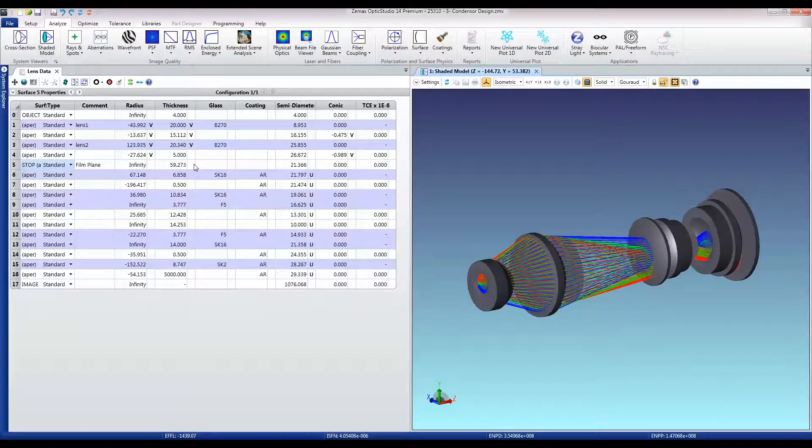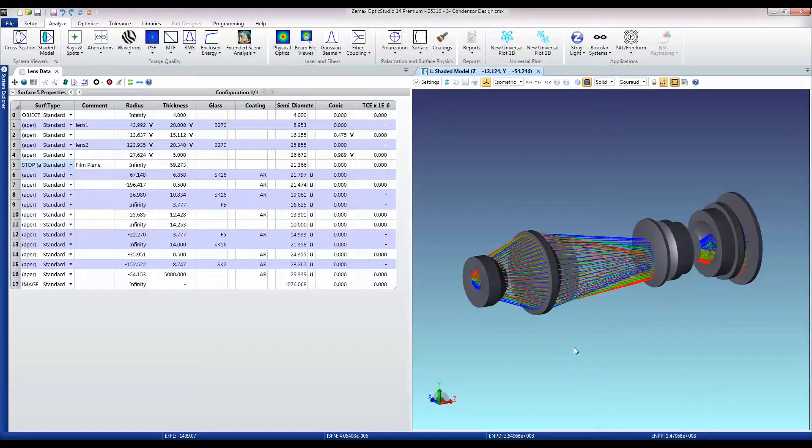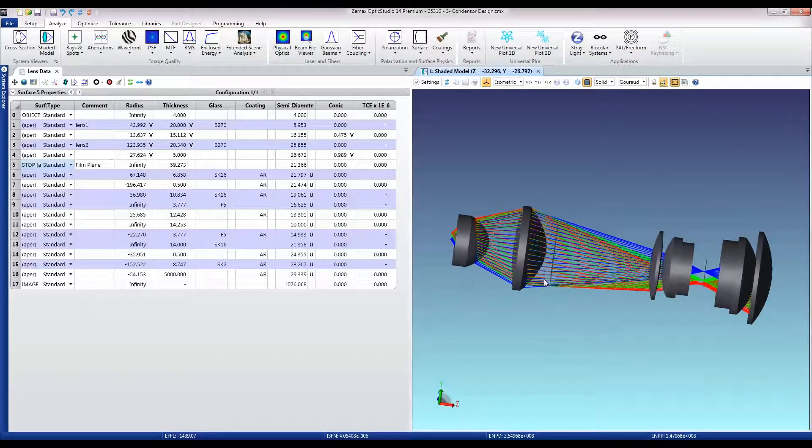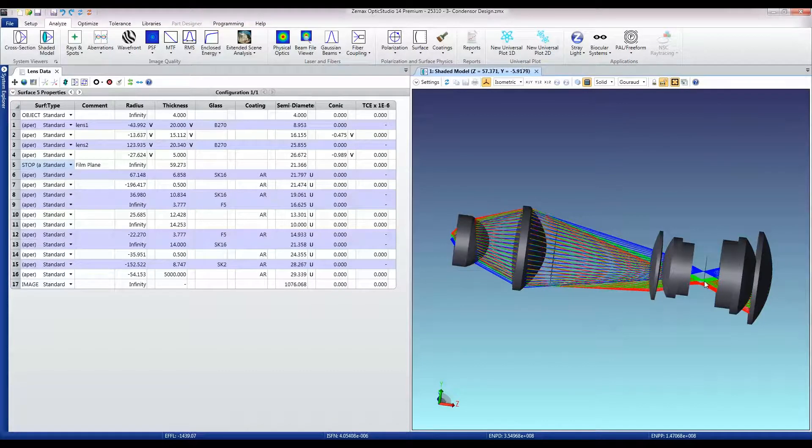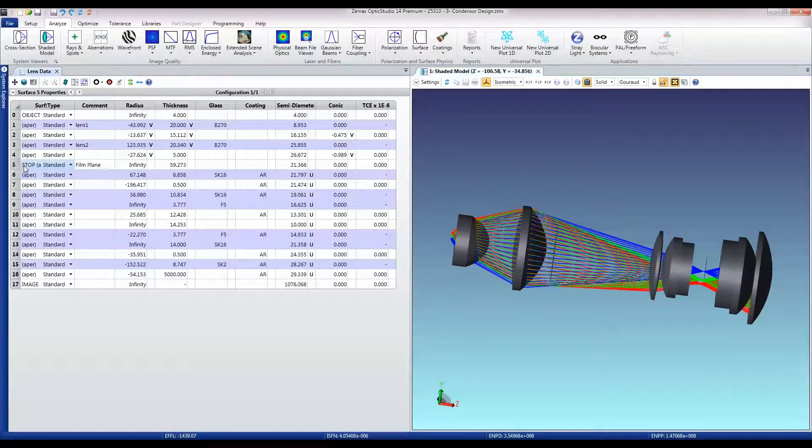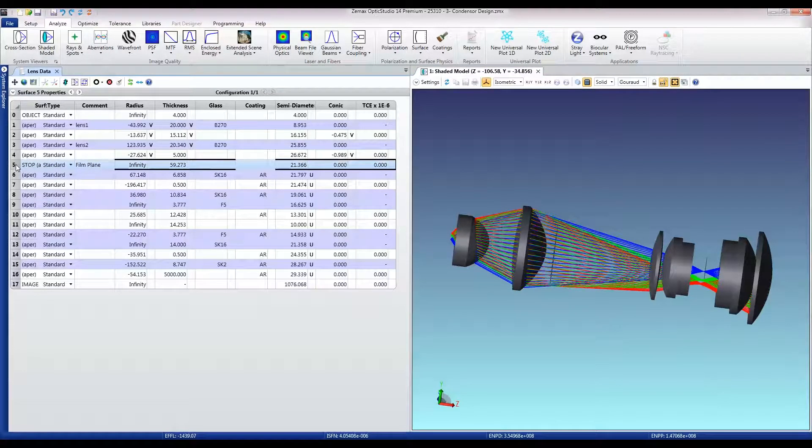A couple of things I want to do before I convert is that I have a couple of dummy surfaces here and I want to be sure that they come across in the design. The way I do that is I click on the first of my dummy surfaces which is this film plane.